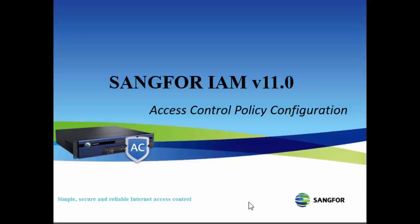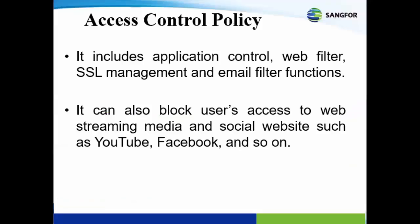Today I'm going to talk about access control policy configuration in Sangfor IAM version 11. The access control policy includes application control, email filter functions, web filter, and SSL management. It can also block users' access to web streaming media and social websites such as Facebook, YouTube, and so on.